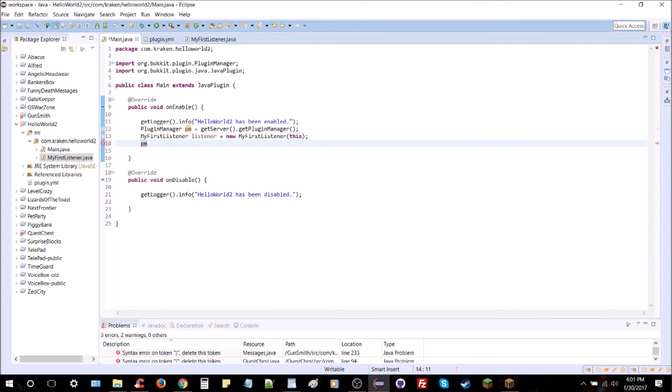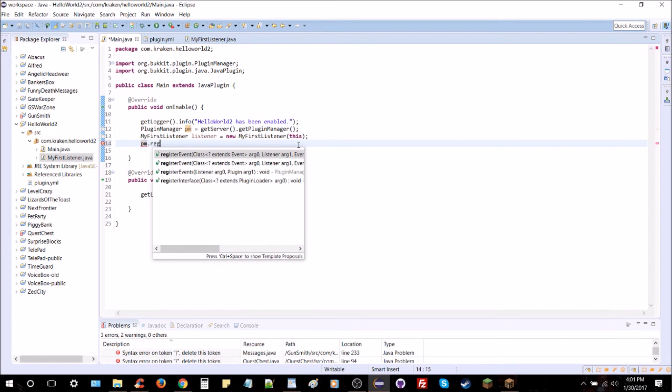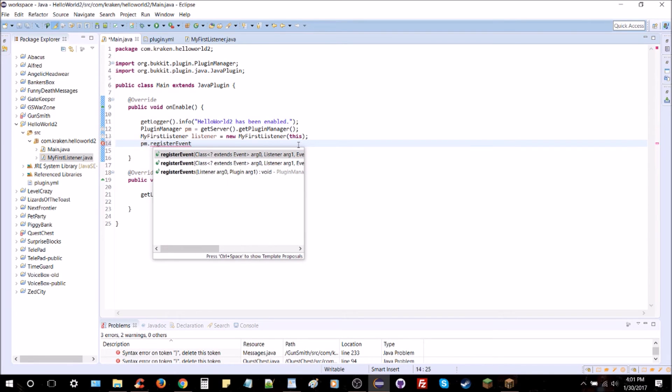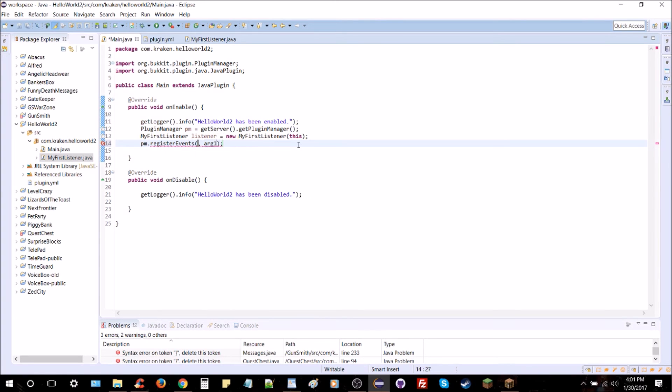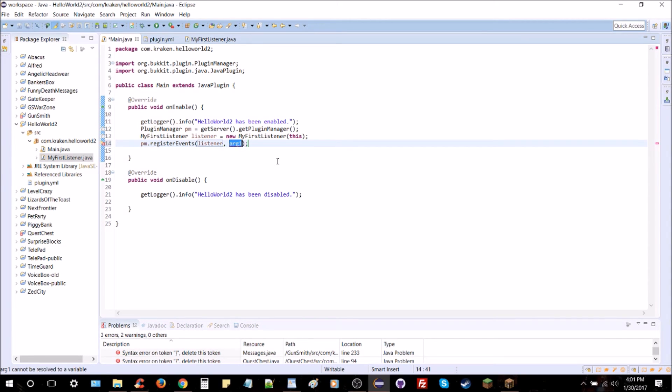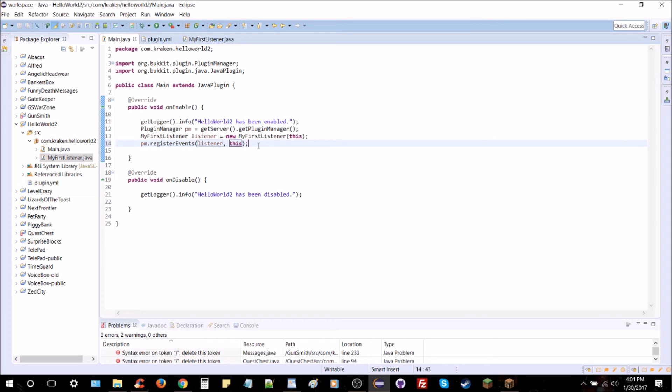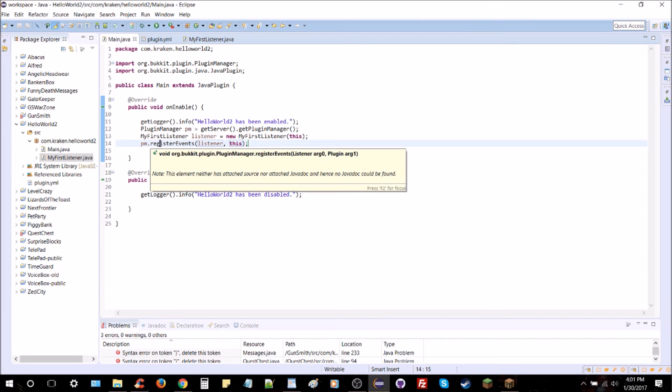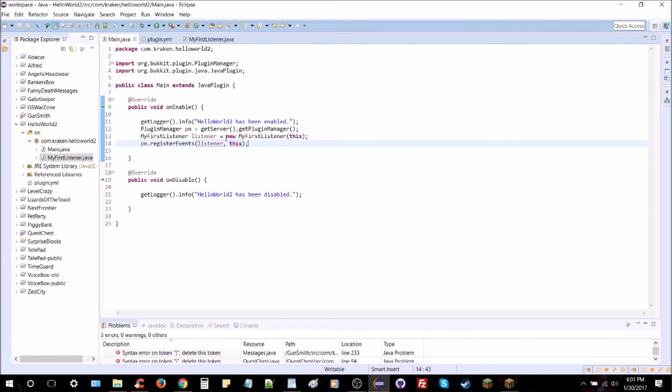Though it's a pretty simple job to be honest. And finally we're going to do PM, which is our plugin manager, dot registerEvents - events plural. And the first argument is going to be the listener class, it's our variable here, the listener, or whatever you called it. And then we're also going to add this, which is our main class here, the plugin itself. So you can see registerEvents takes a listener argument and a plugin argument. So that registers the listener with the plugin.